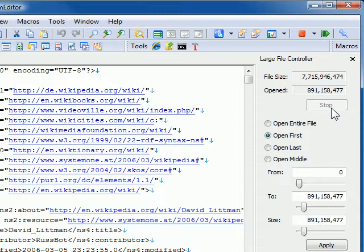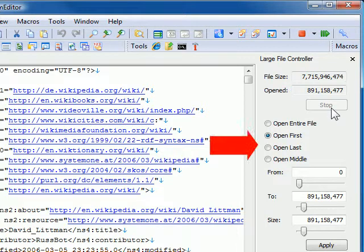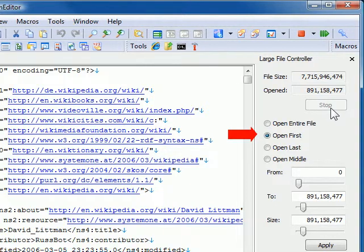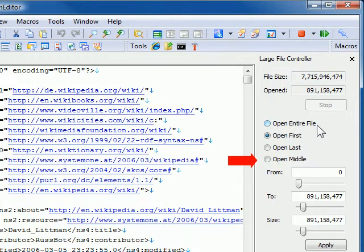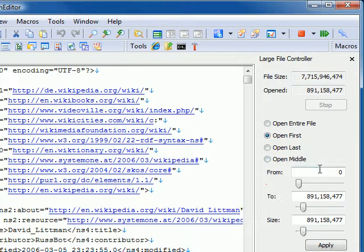Then I click on the Stop button. The loading process is stopped. I am now able to specify my start point and end point in the file. I can also specify the range of the file I would like to open. Do I want to open the entire file, or open at the beginning, or the end, or the middle? I can open anywhere within the file, and I can open as much as I need.